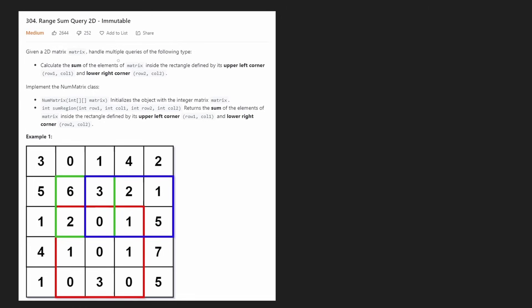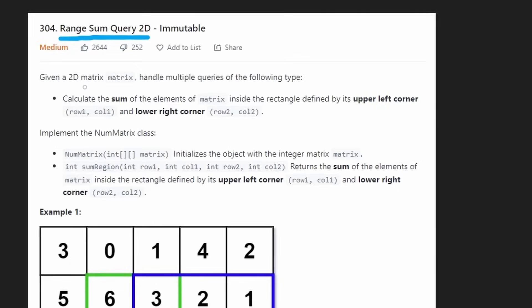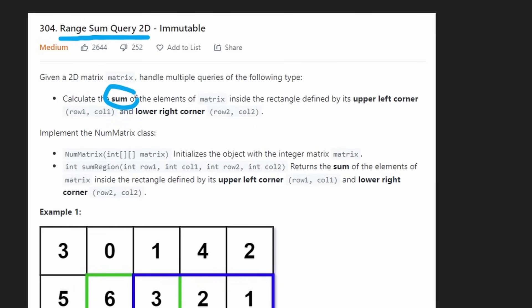Hey everyone, welcome back and let's write some more neat code today. So today let's solve the problem Range Sum Query 2D Immutable. We're given a two-dimensional matrix and we want to be able to handle queries that calculate the sum of a portion of this matrix — basically a submatrix.